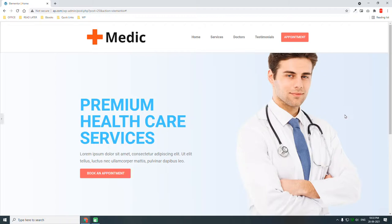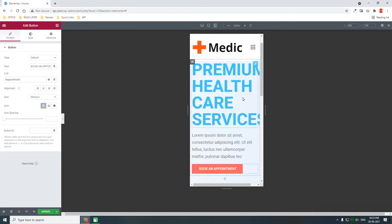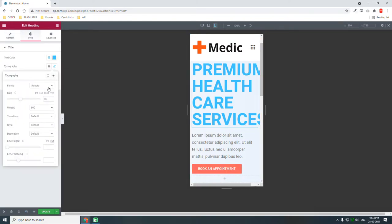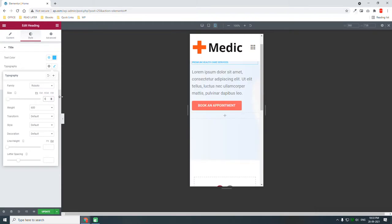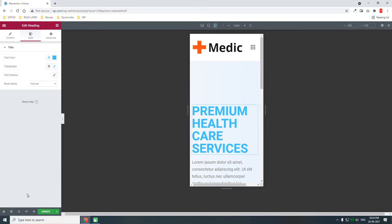The downside of using this image as a background is that on mobile screens or small screens we won't be able to see the doctor. We can reduce the font size for mobile — for example to 60 — but the image of the doctor still won't be visible. That's the drawback of using it as a background image.